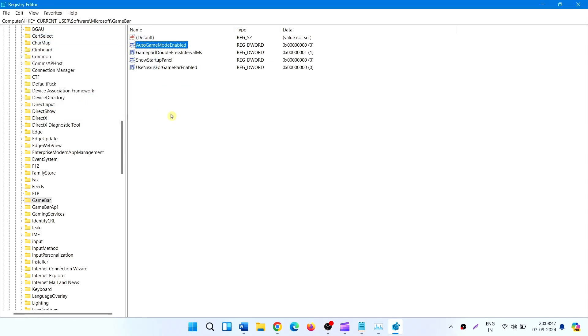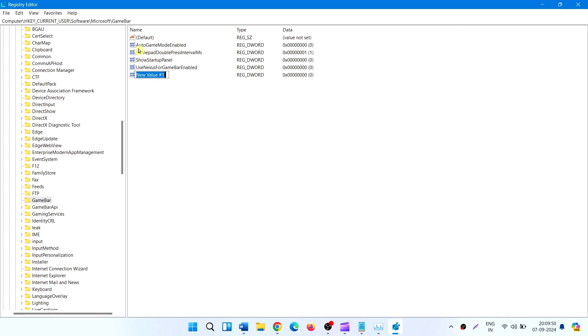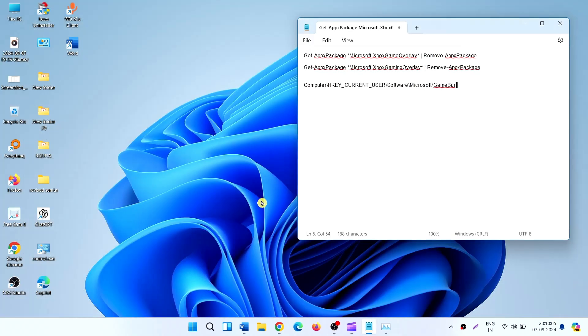If AutoGameModeEnabled is not found, right click here, go to New, and click on DWORD 32-bit Value. Name this value AutoGameModeEnabled and change its value data to zero. Close the Registry Editor and restart your system.